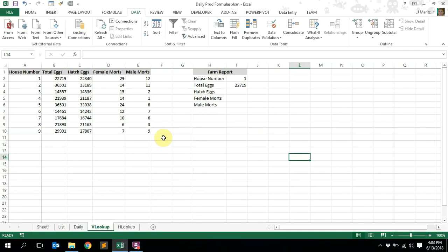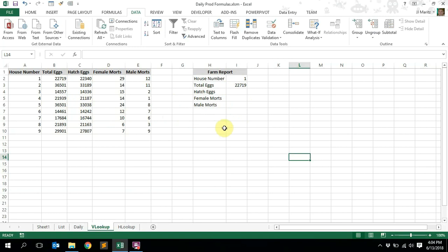Good day farmers, welcome back. This is our second video — in the previous video we had a look at the index and match formula. Today we're going to look at VLOOKUP. I've been contacted by a couple of guys saying they're still having problems with lookup formulas, trying to pull information from a data set into another sheet using VLOOKUP or HLOOKUP but the information doesn't come through as expected. I'm going to show you exactly how to pull information from a data table or another sheet into a report. We are using poultry production information because we are poultry farmers.